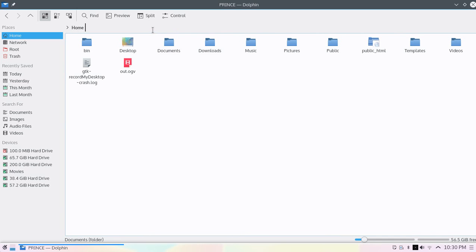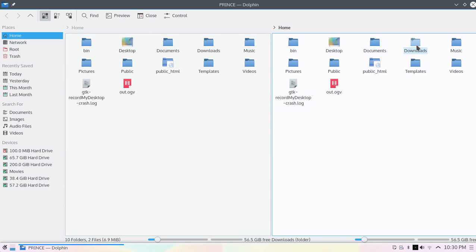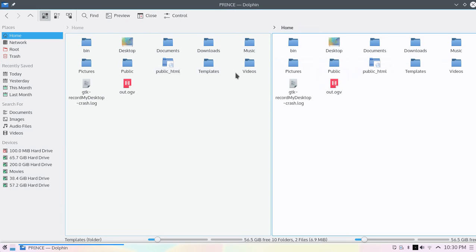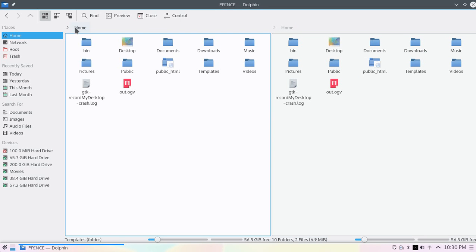You can split the explorer screen into two parts and work with two different screens. This is very cool.